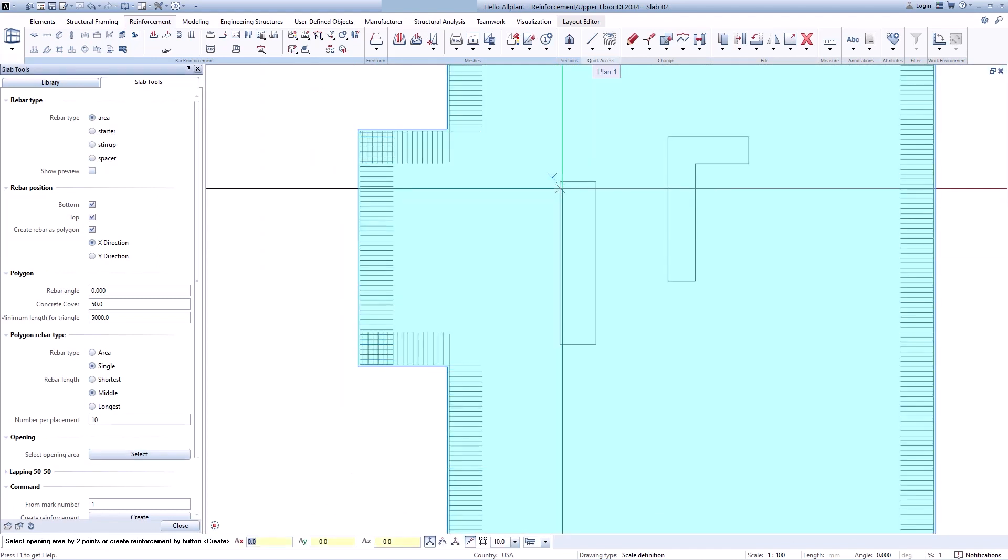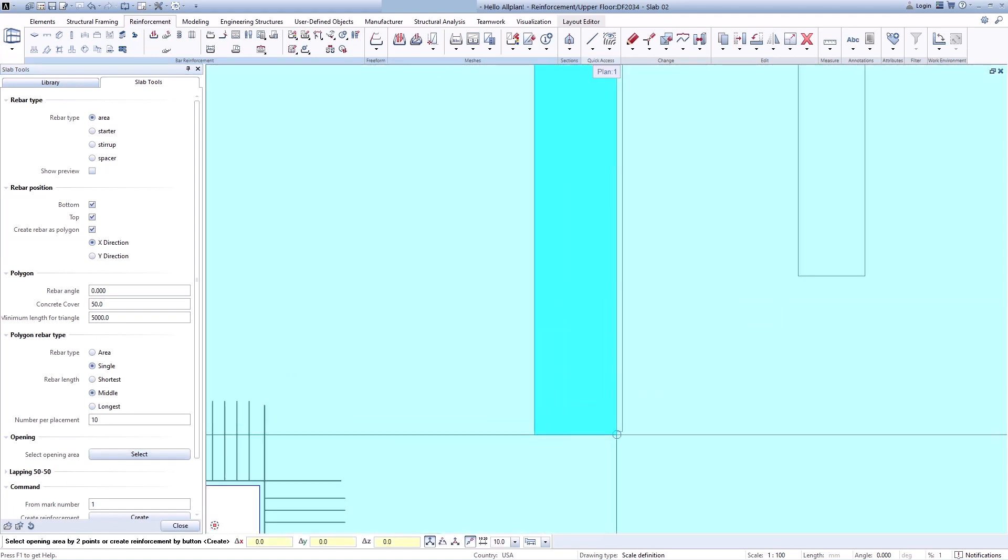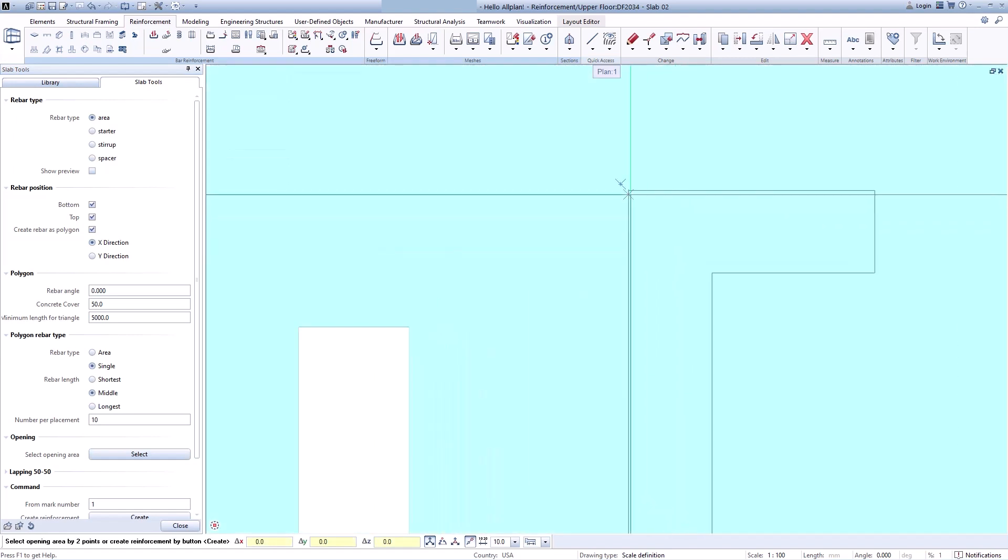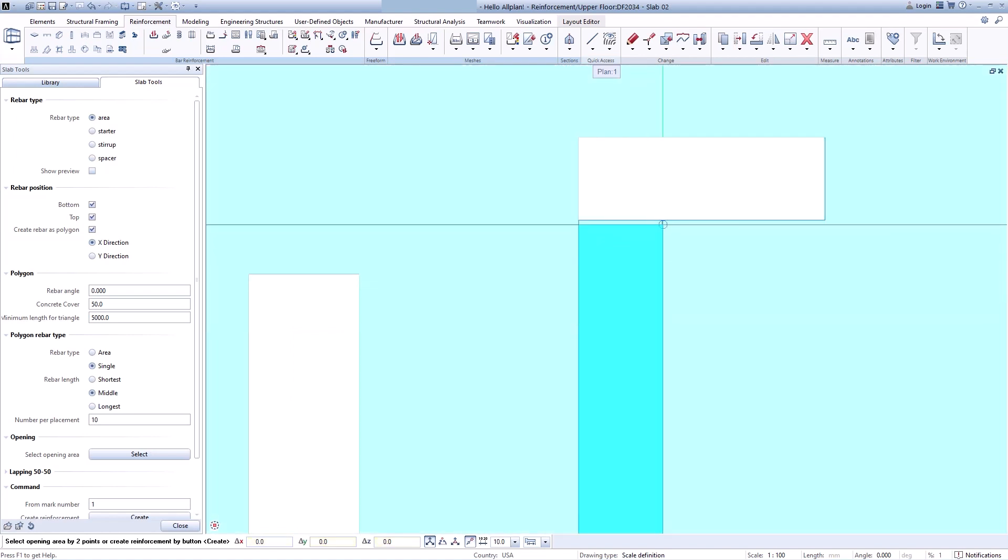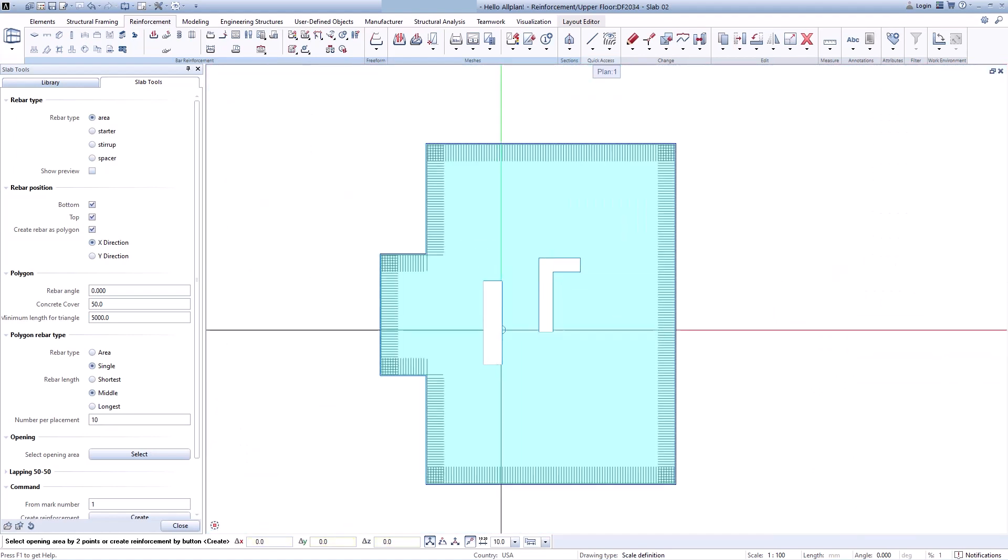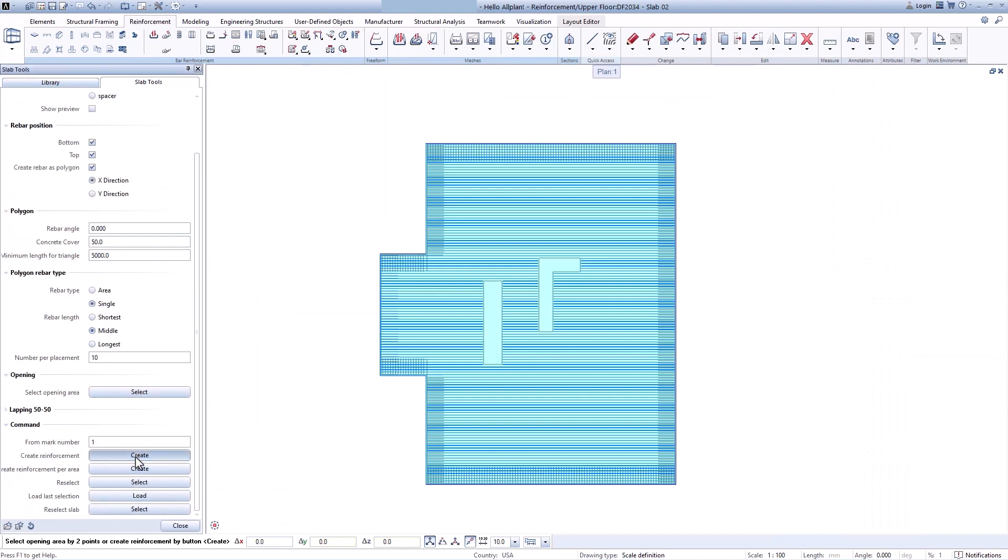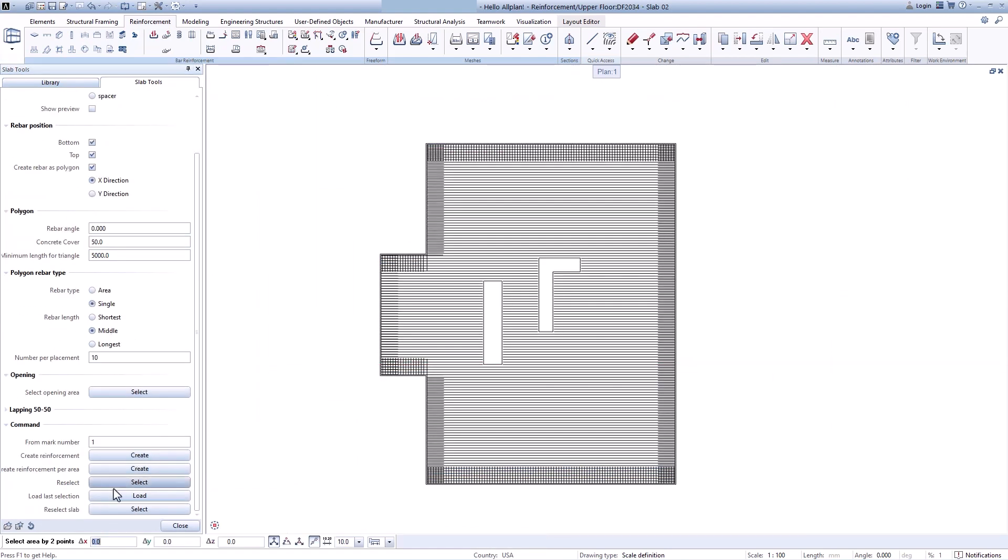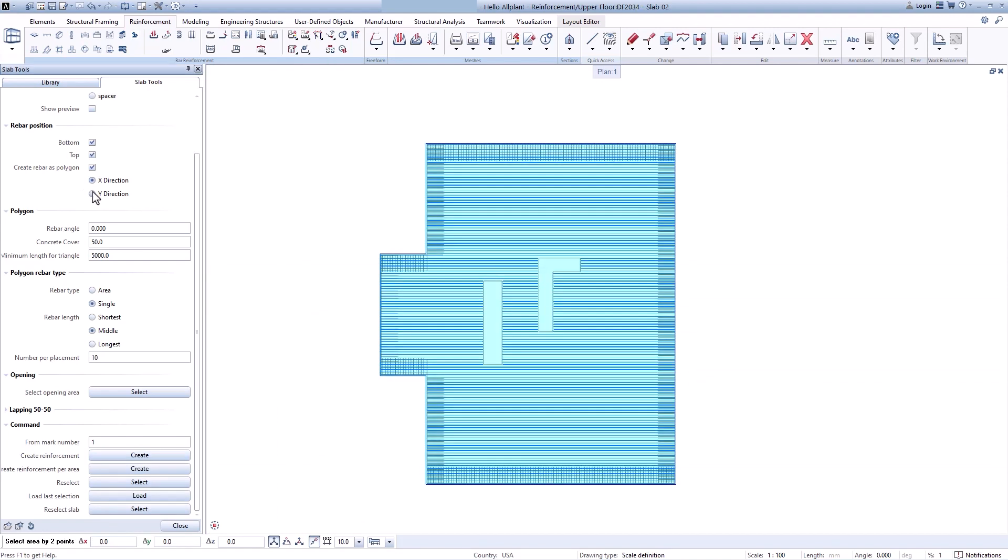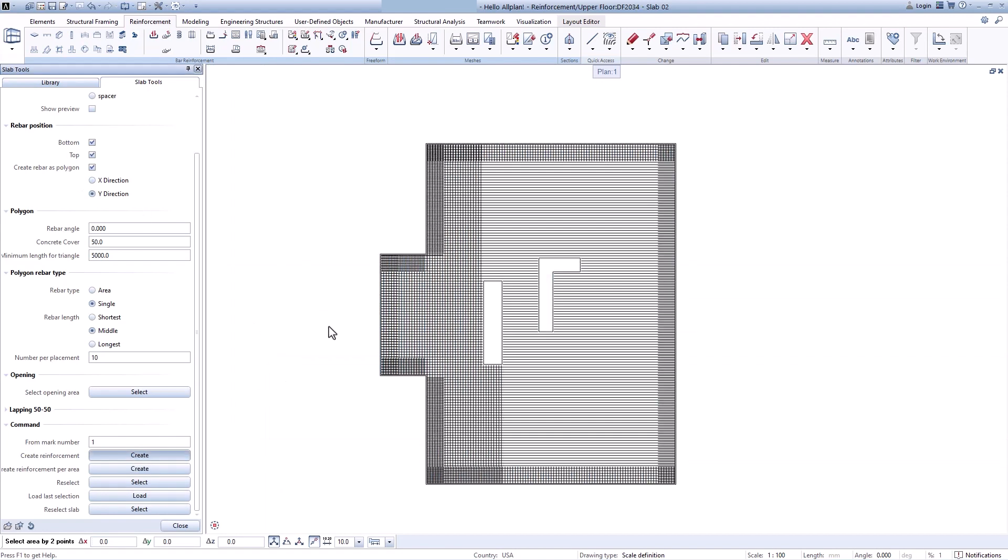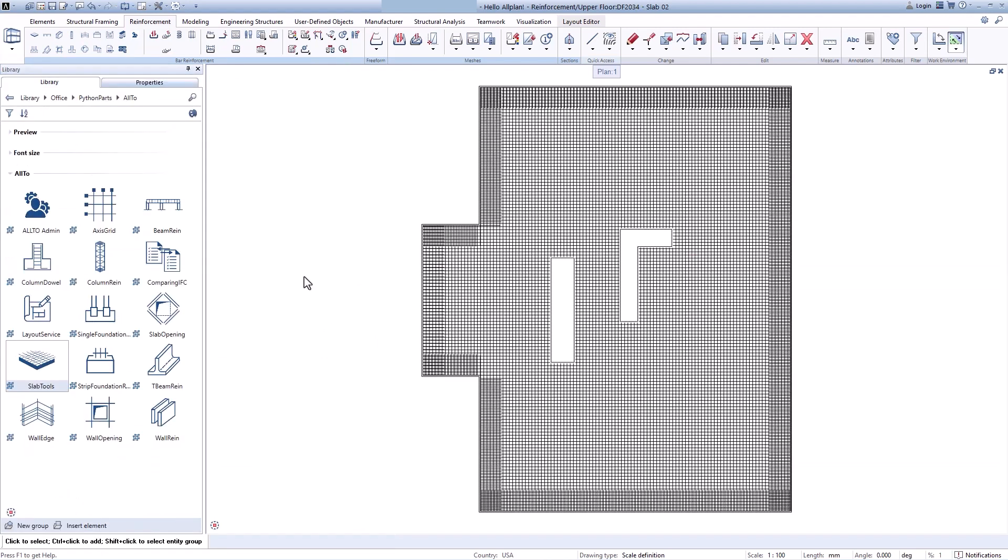I select opening areas to remove the rebars. Okay, create rebars in x and y direction. Now open this button part to provide rebars for slab opening.